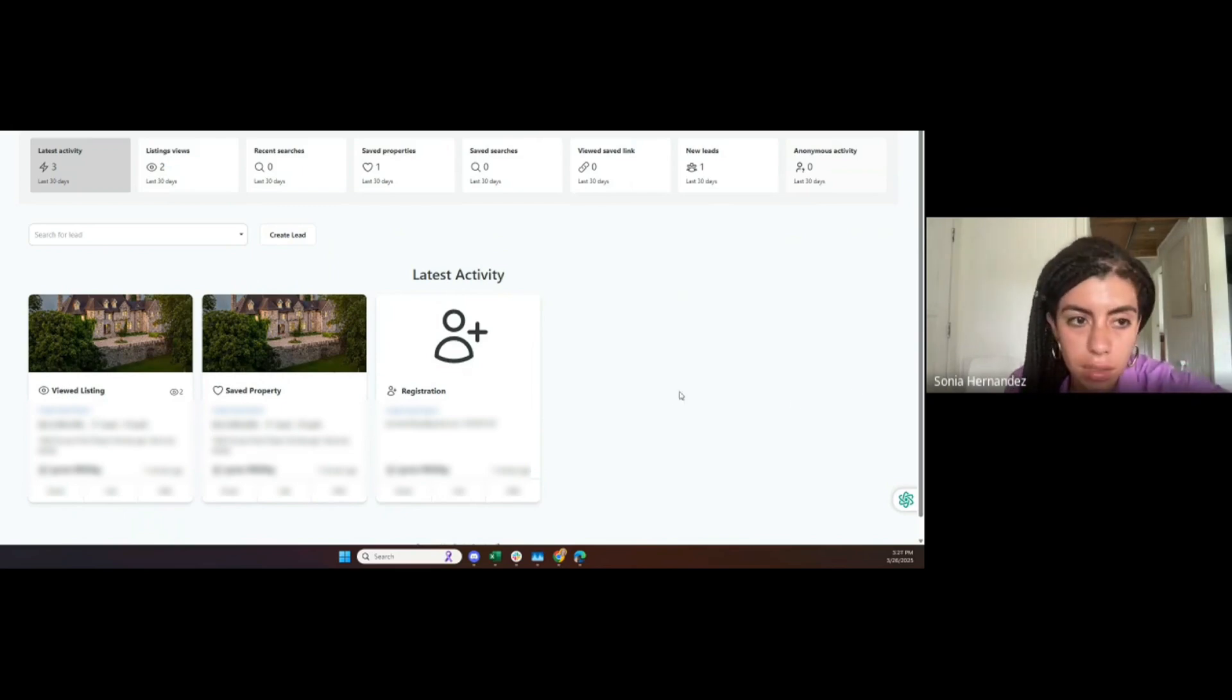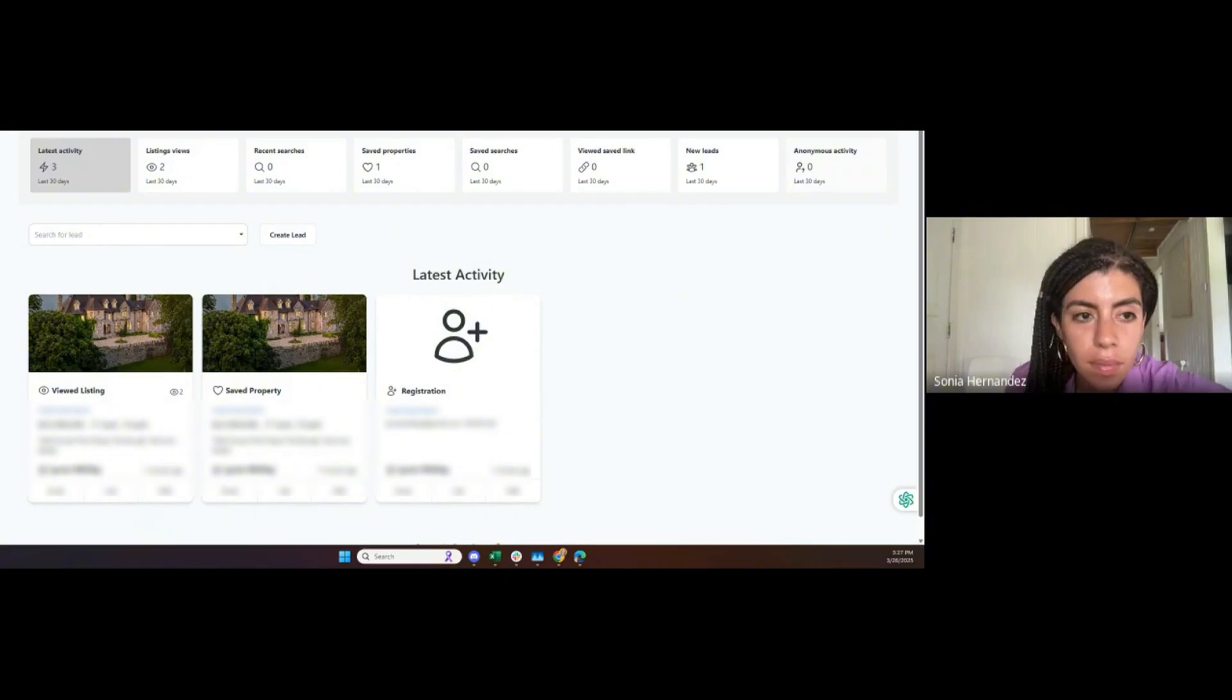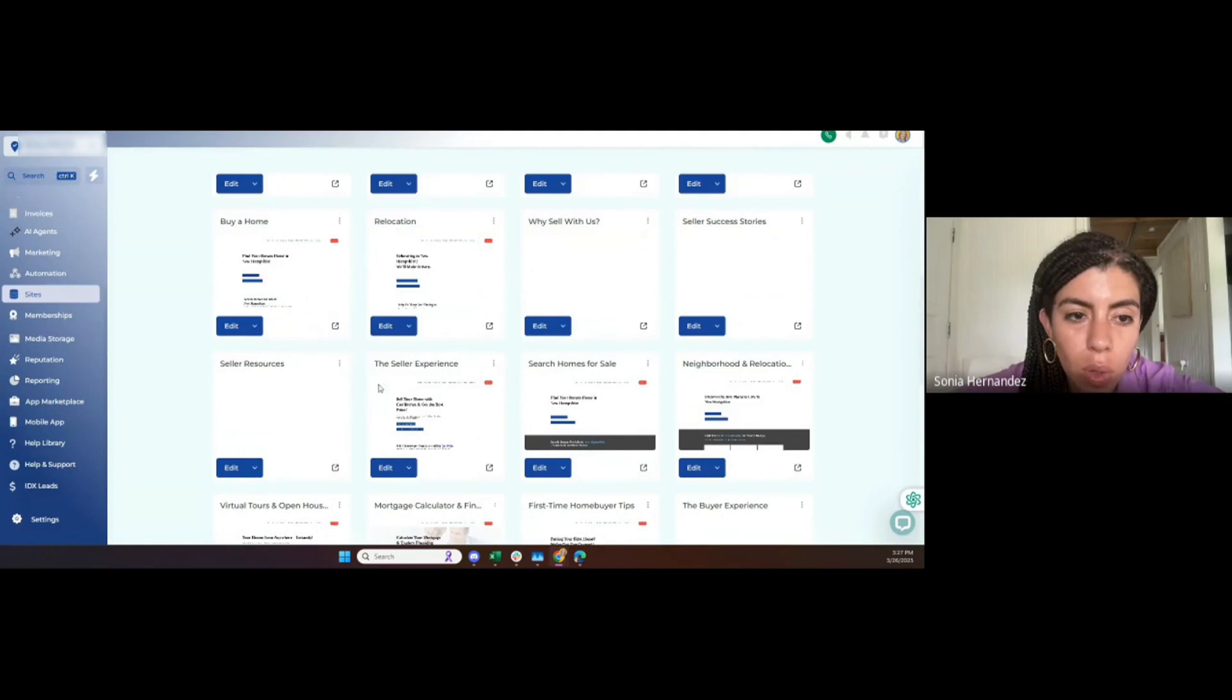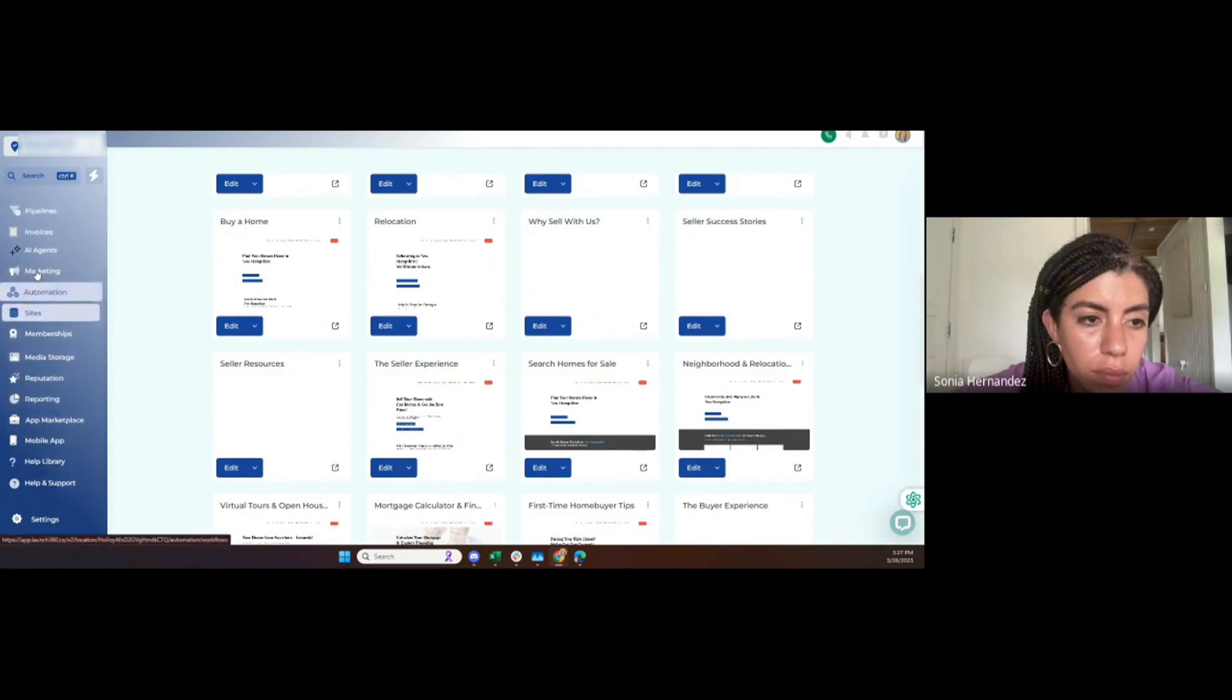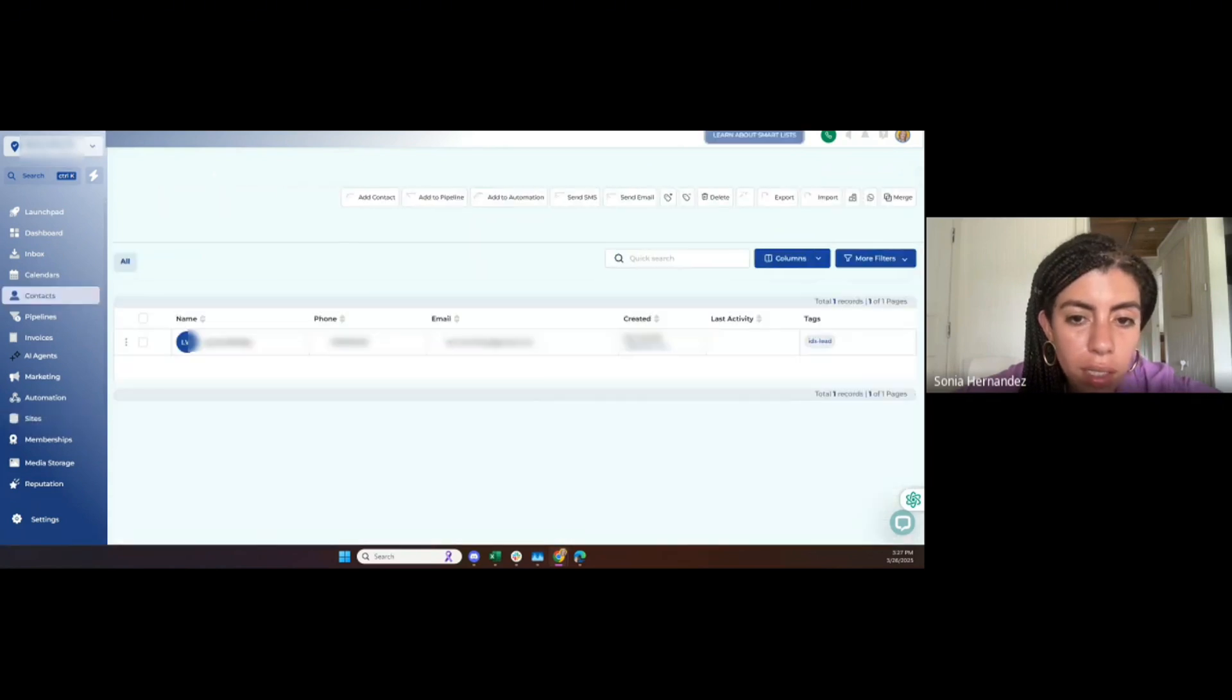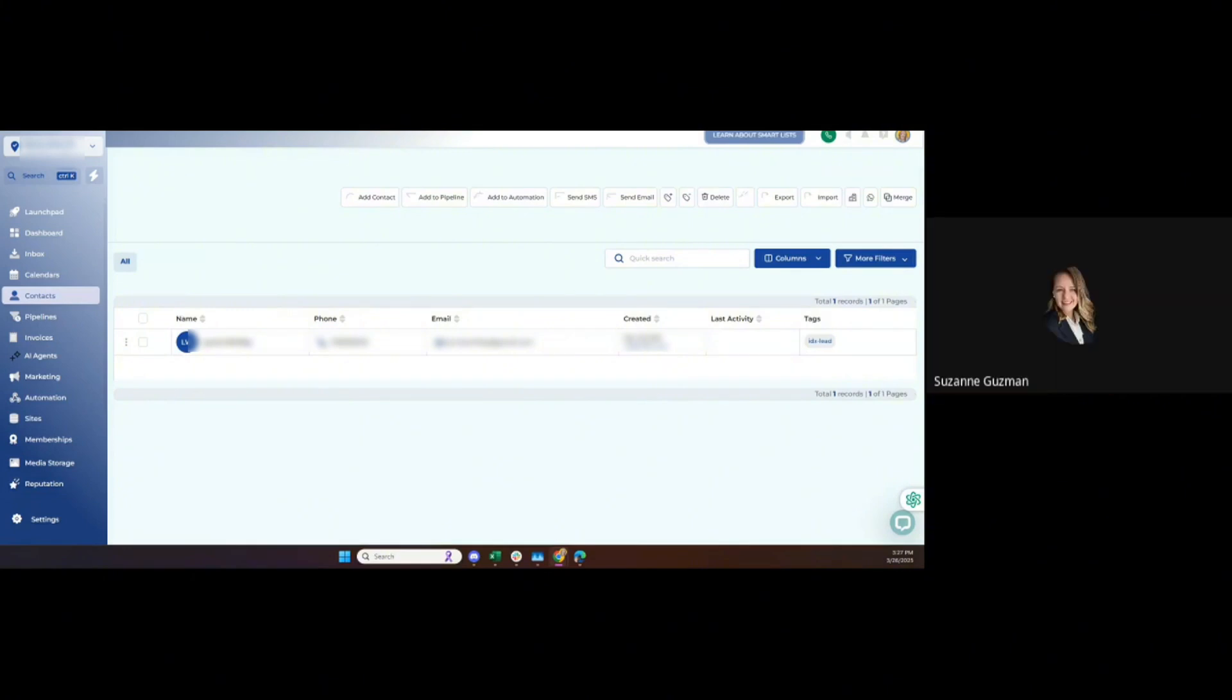If we go to Contacts, this should have also created a contact and it should have tagged IDX Lead. That's what we're looking for.